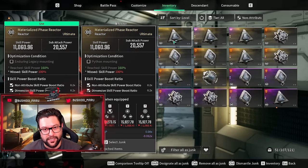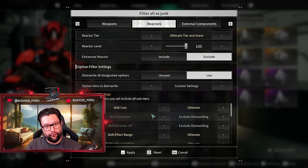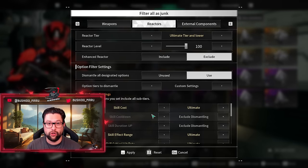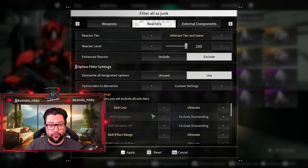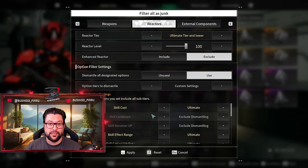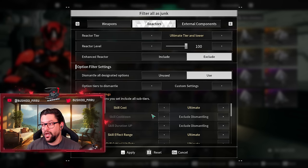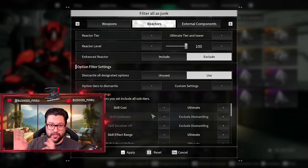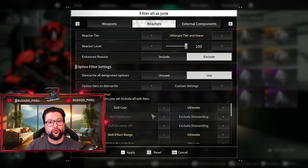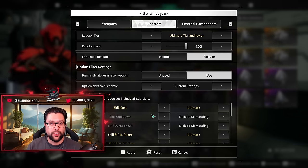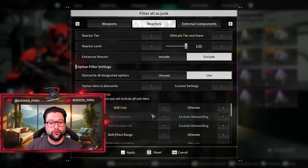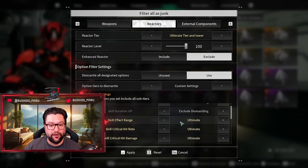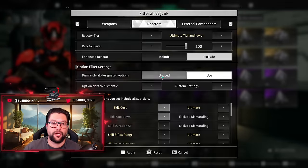This way you can laser focus the reactors you're looking for. Let's say you're looking for a singular electric reactor for Bunny that needs to have electric damage and needs to have skill effect range, for example. If you have two or three stats that you 100% want on this reactor, you can exclude those from dismantling and you can select everything else and dismantle it.